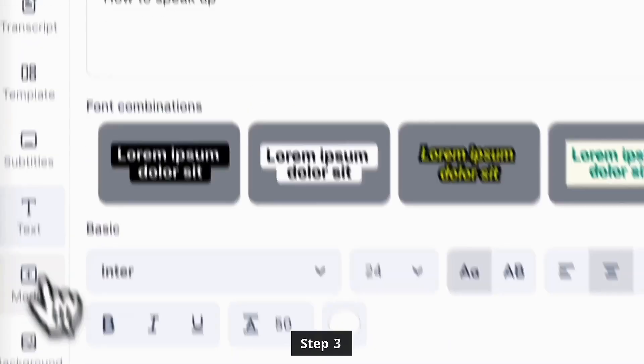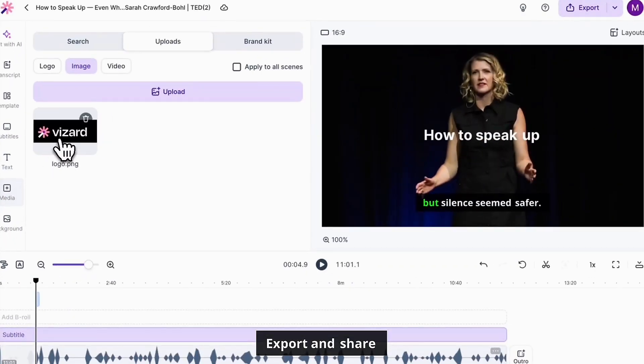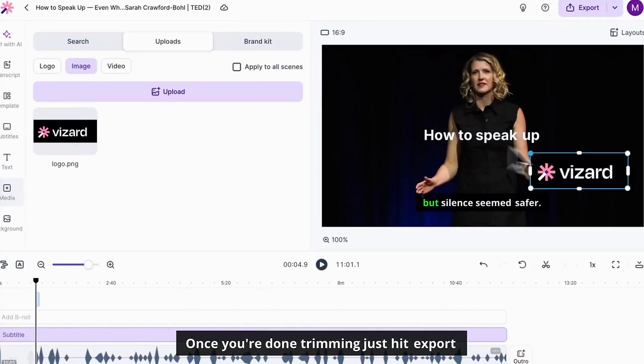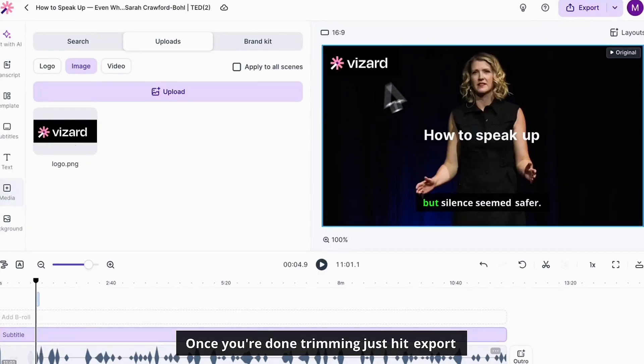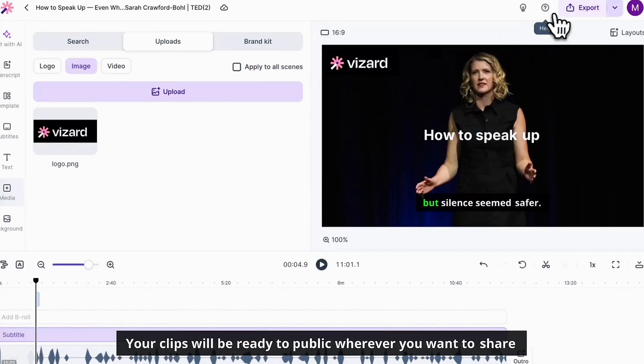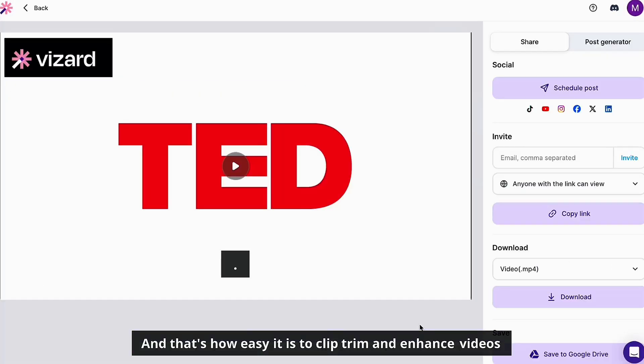Step three, export and share. Once you're done trimming, just hit export. Your clips will be ready to publish wherever you want to share them.